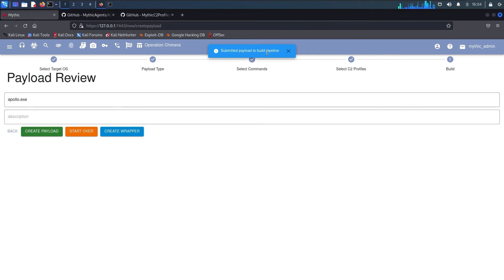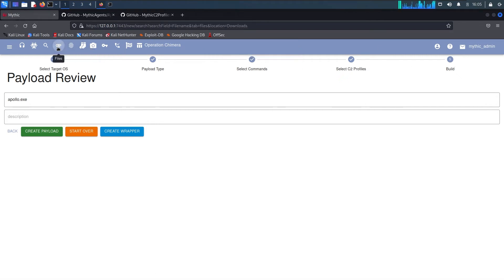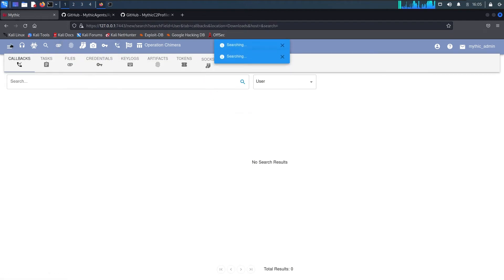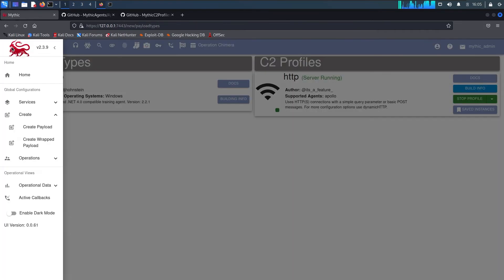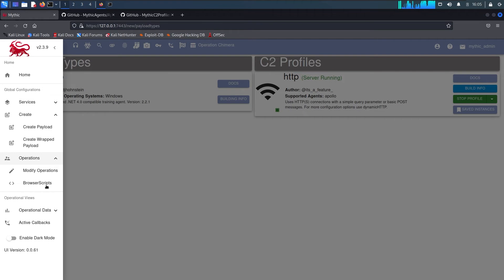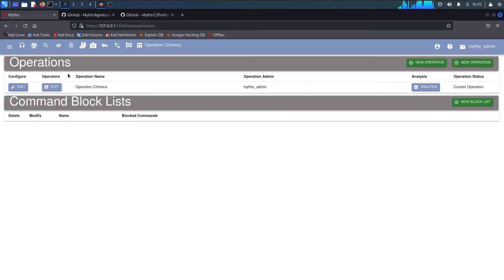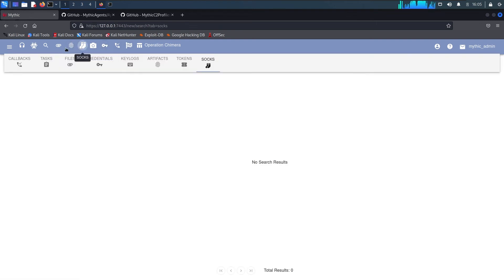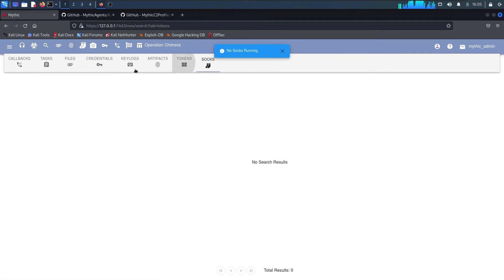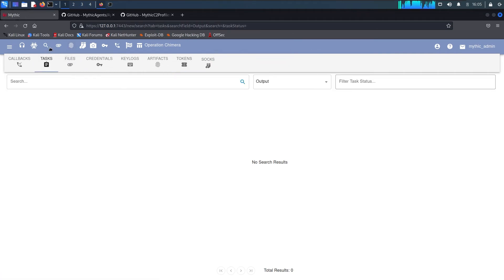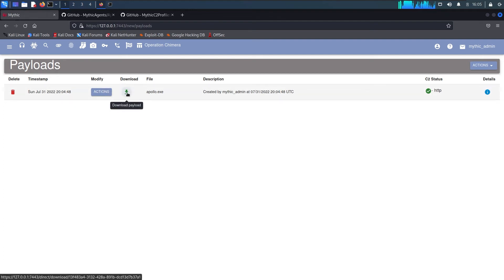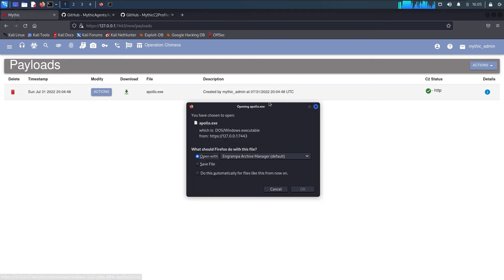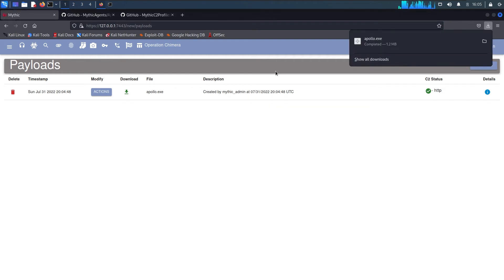Come on. Where was it now, where is the payloads, maybe here. Maybe operators, operations, modify. I'm searching for a payload. No it's not under socks, tokens, tasks. Now payloads, alright yeah so we have the payload now. Let's download that and ship it to our Windows environment.